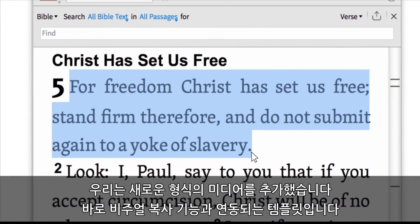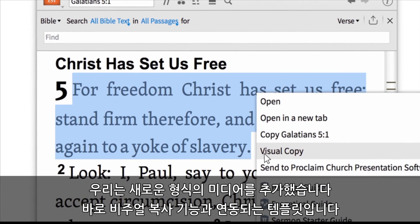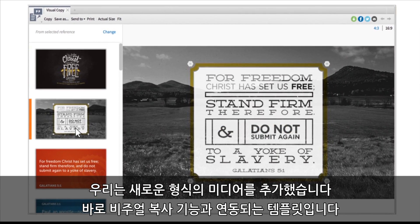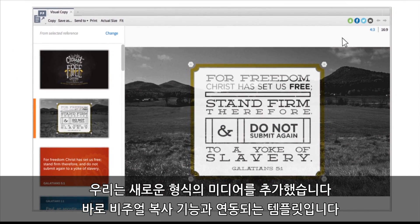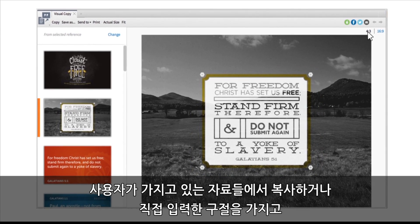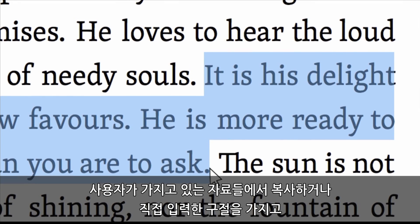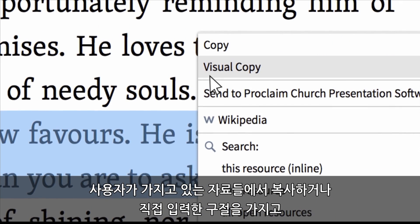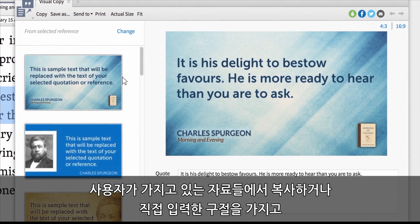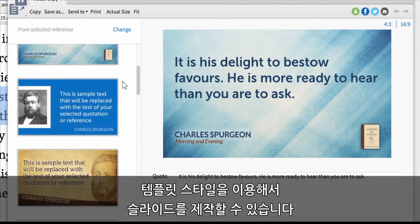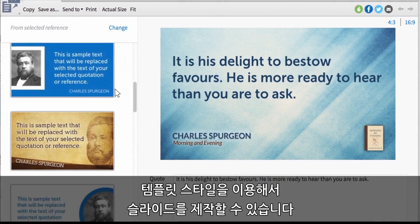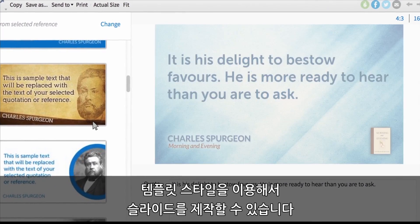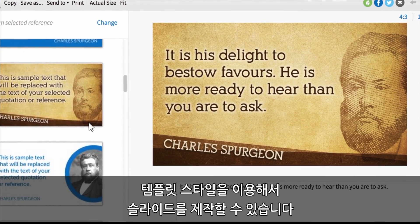We have a new type of media that we're going to be rolling out with visual copy. Basically what it is is templates, and you can either copy from one of your resources, or you can enter in a reference. And we take that and we render it to the slide in the style of the template.